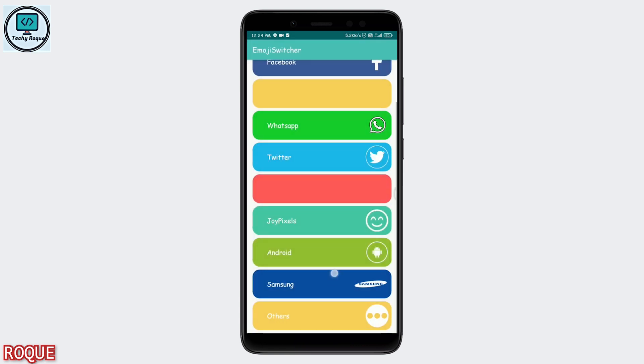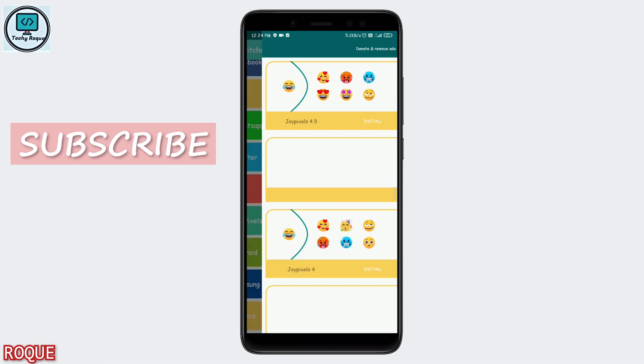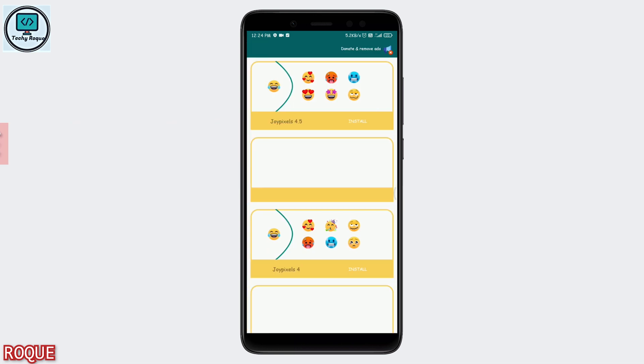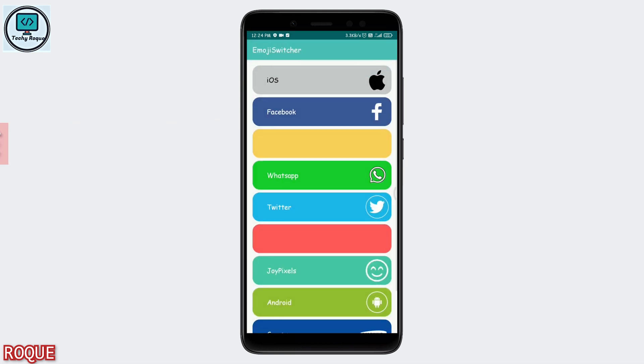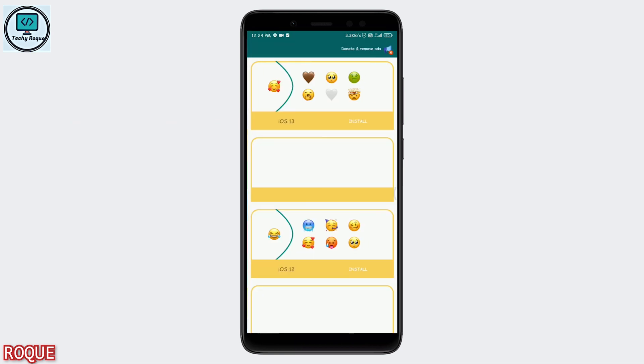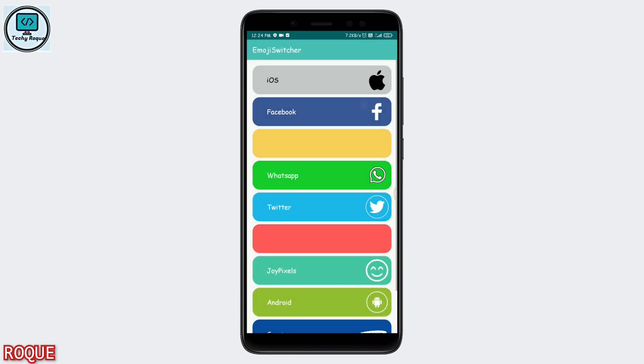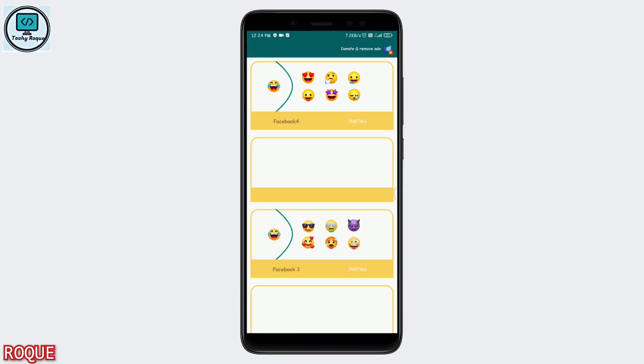You can see various types of emojis are available, like Android Q, Android Pie, WhatsApp emojis, Twitter, Facebook, and many more. iOS is also available, but only iOS 13, not 13.12.